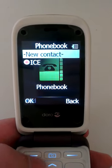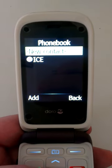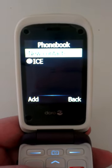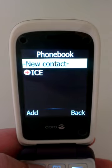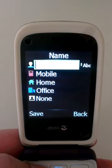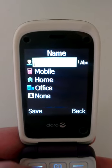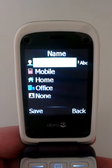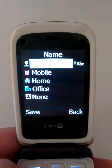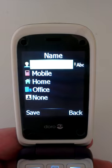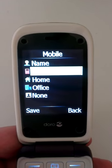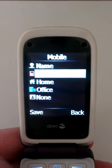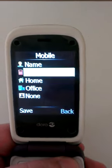If we take a look quickly at phone book, you can see it's easy enough to create a new contact. You type the name, choose the phone number type, and then save.